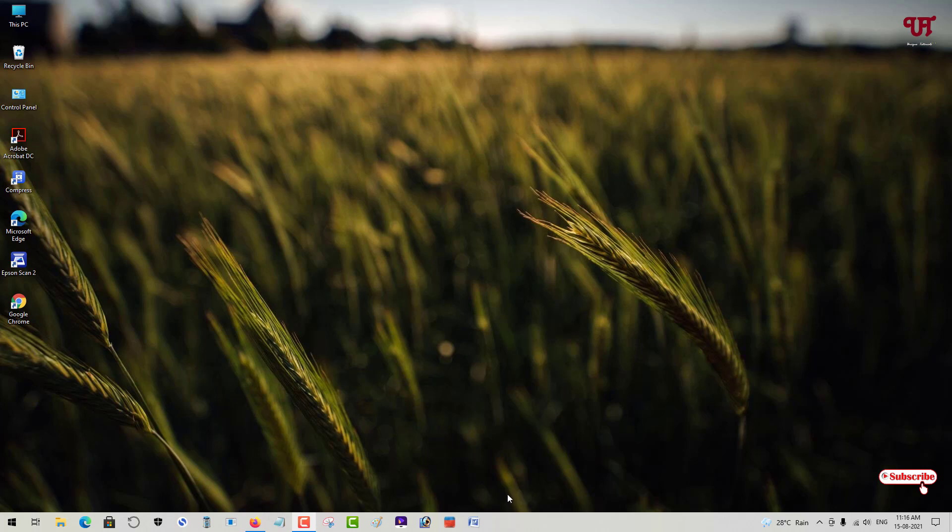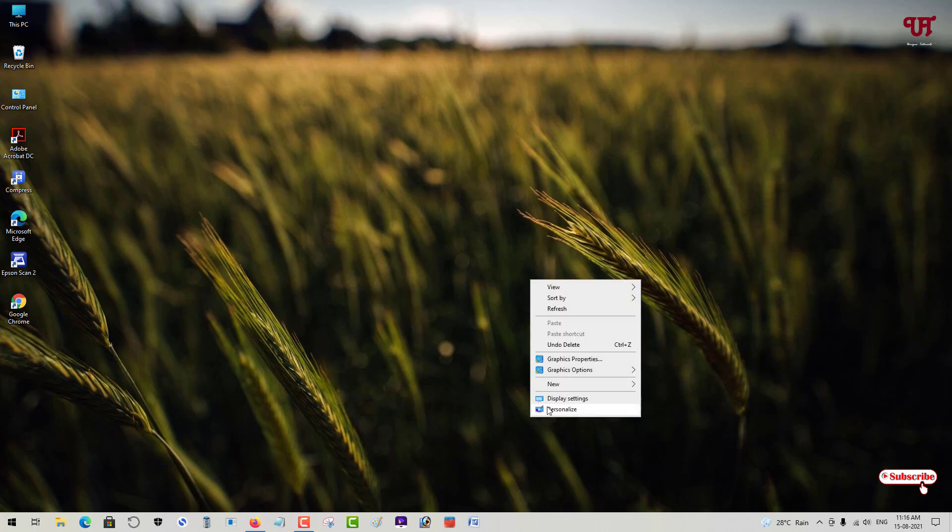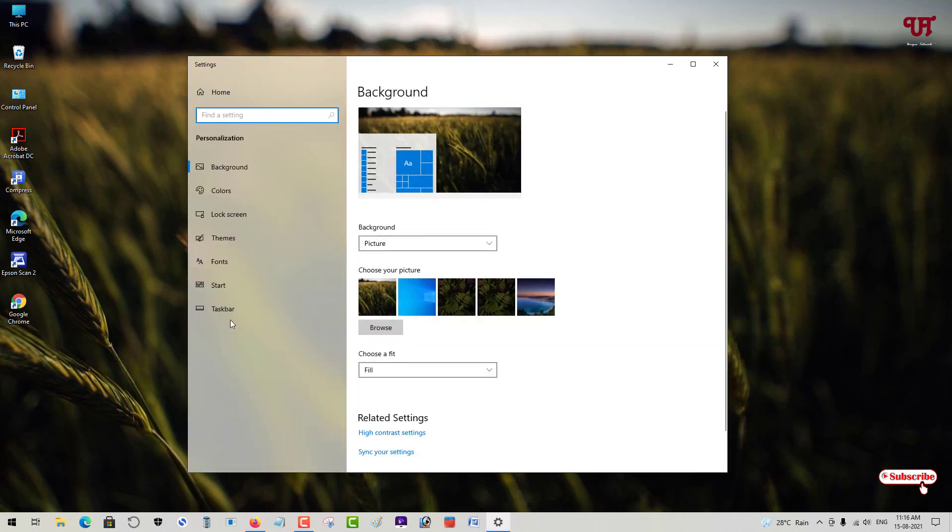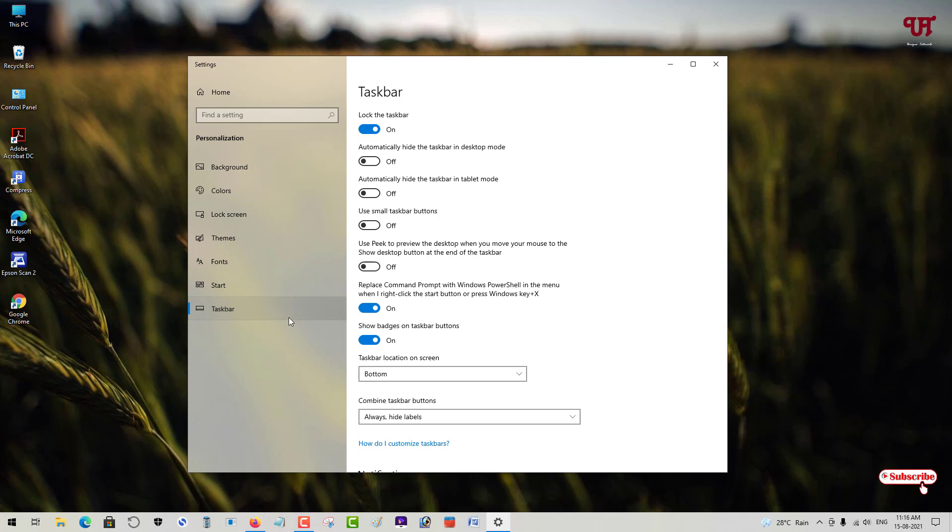First, before proceeding, let me go to Personalization and show the taskbar options.